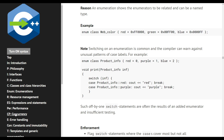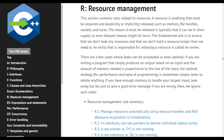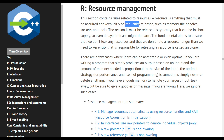The reason a resource must be released is typically that it can be in short supply, so even a delayed release might do harm. The fundamental aim is to ensure we don't leak any resources and that we don't hold a resource longer than we need to. An entity responsible for releasing a resource is called an owner.